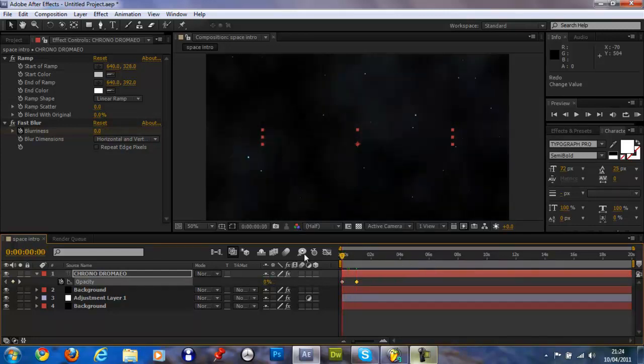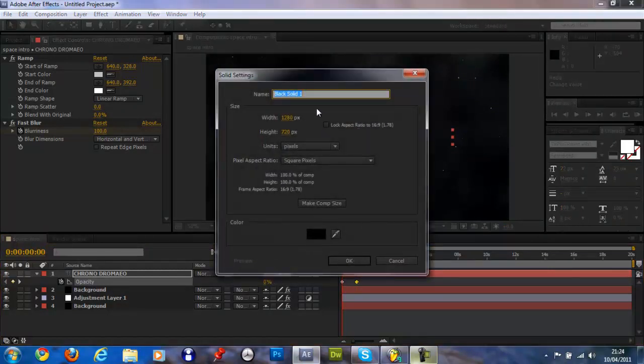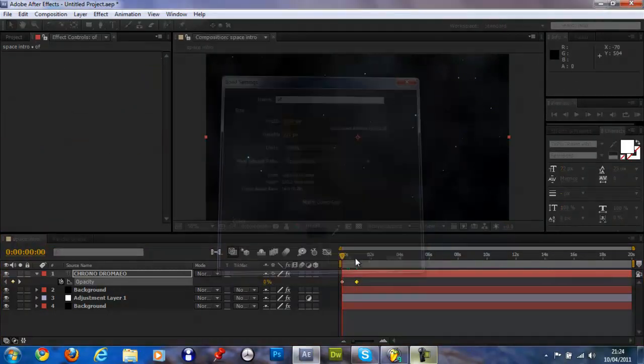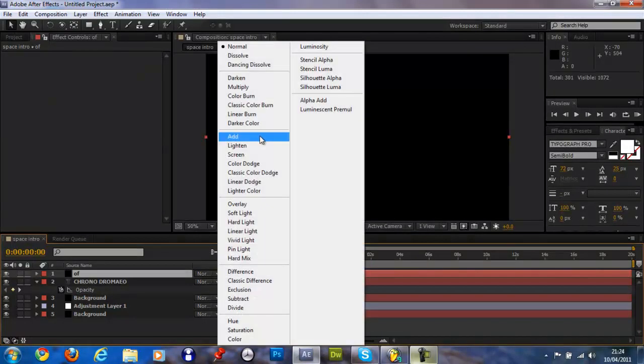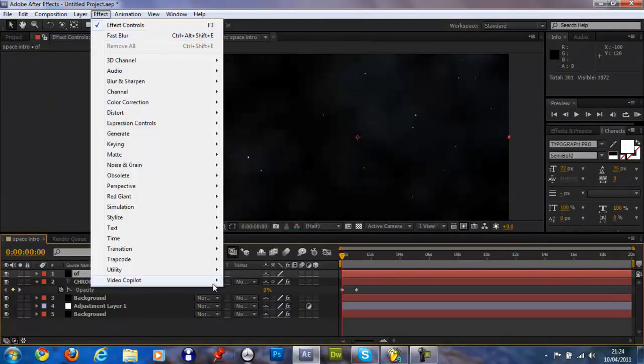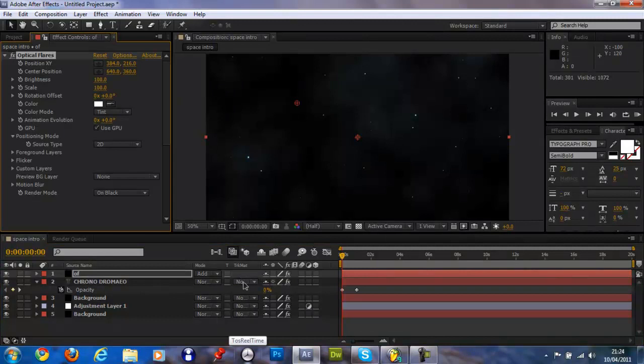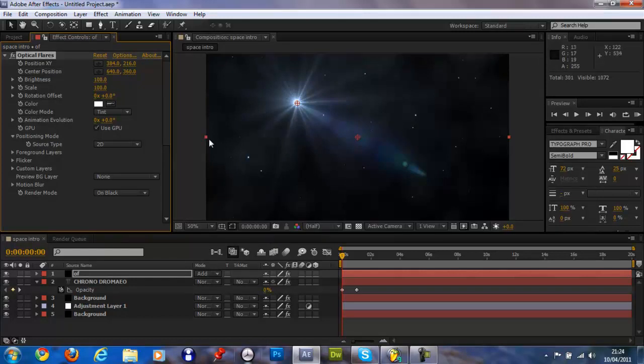Control Y, just name this OF black. Make the blend mode add. In fact, video copilot optical flares. I'll see if I can try and find the link to the video I used to get optical flares for free. So once you've got that you want to go options.